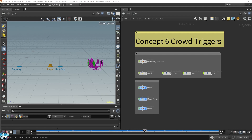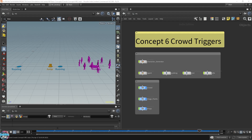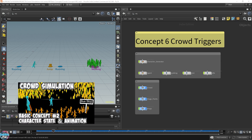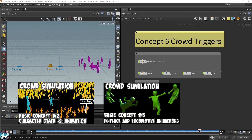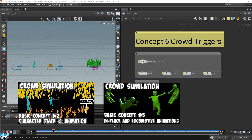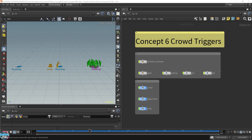In this video, we're going to talk about crowd triggers. In the previous concept video, I talked about animation states and locomotion, and how the origin is configured for each agent and how that affects the animation being played in its crowd states. In this video, we're going to trigger those animation states.